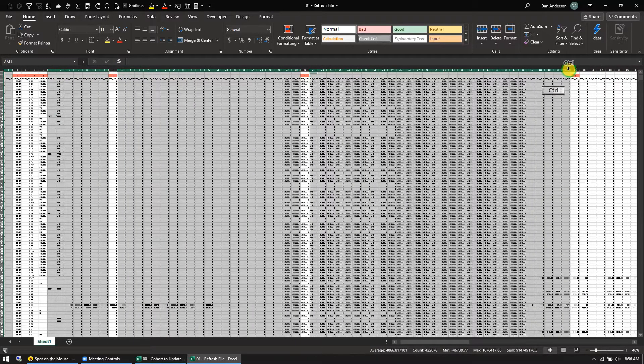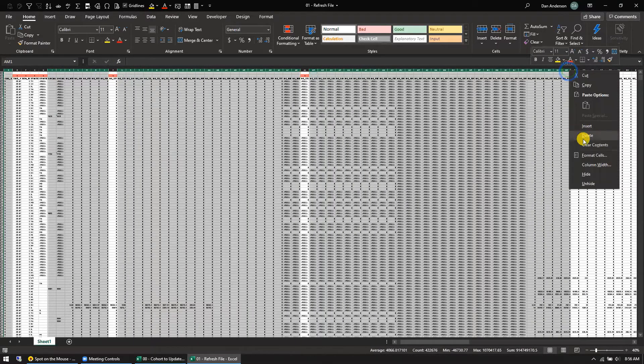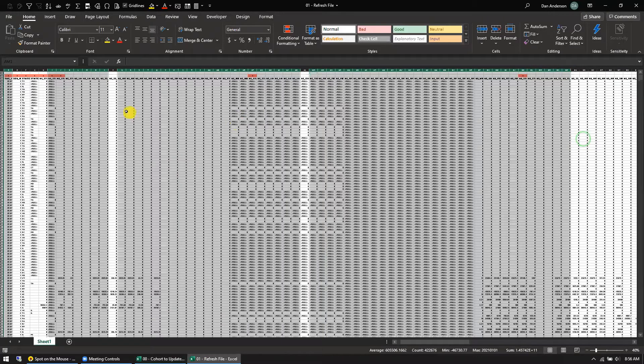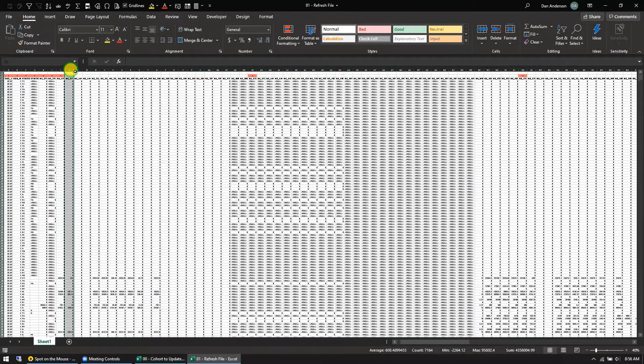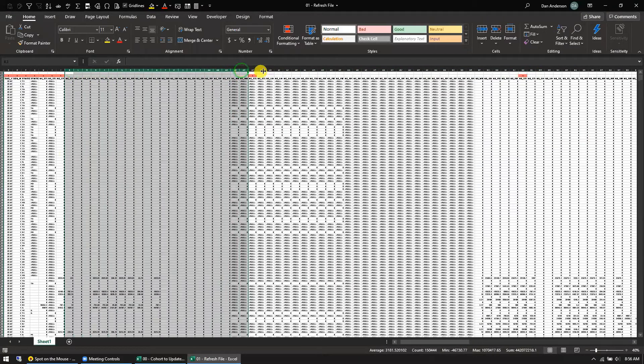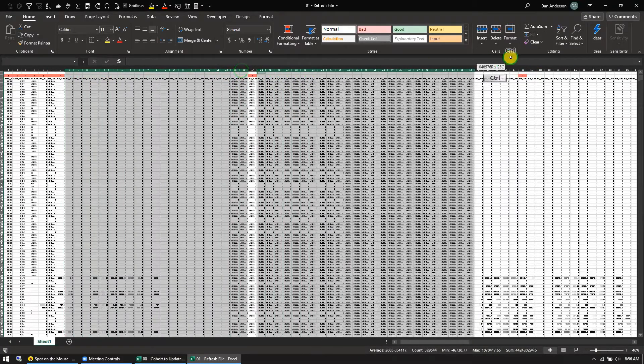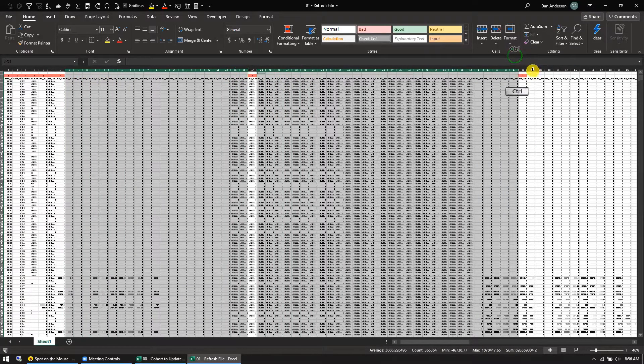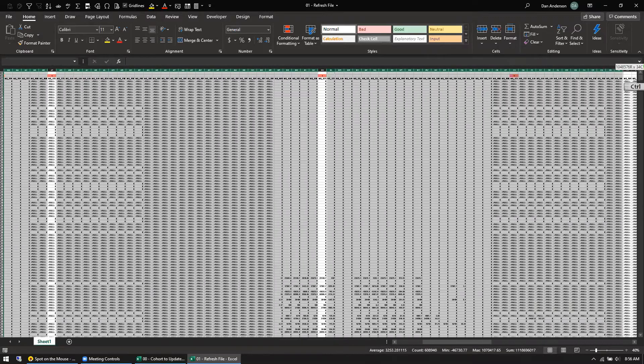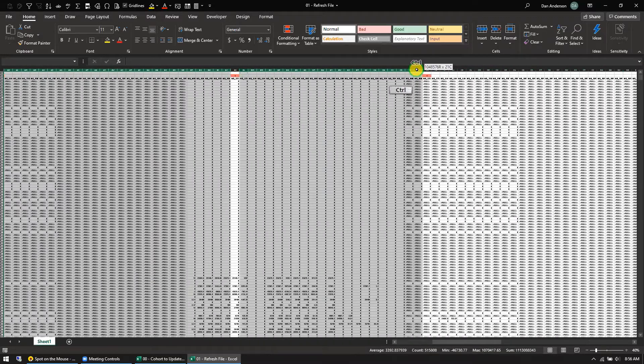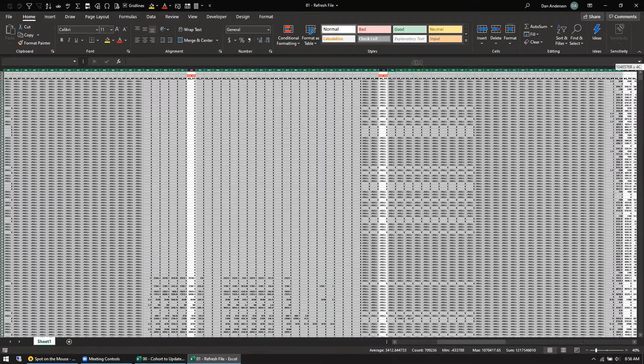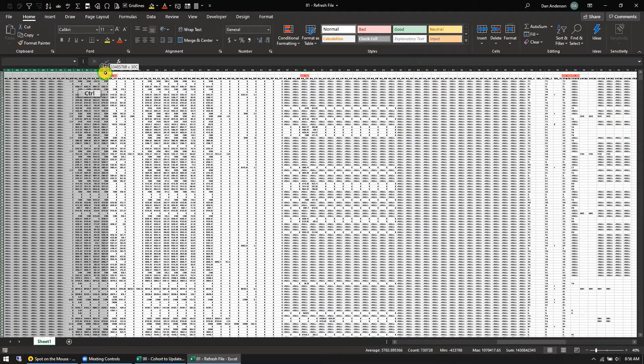So then if you, rather than kind of pulling the information over using a formula, if you want to kind of rebuild your updated file by using the structure that's intact, this is a nice, clean, quick, and easy way to do it.